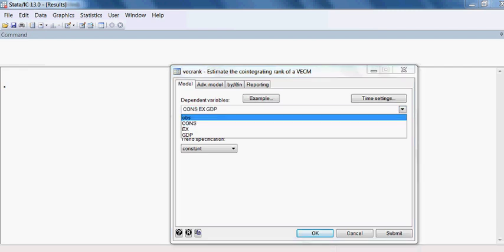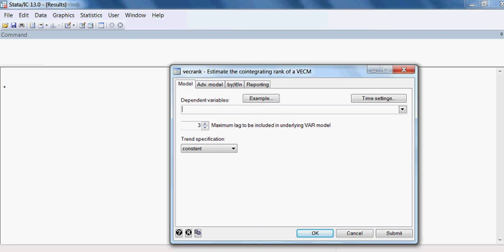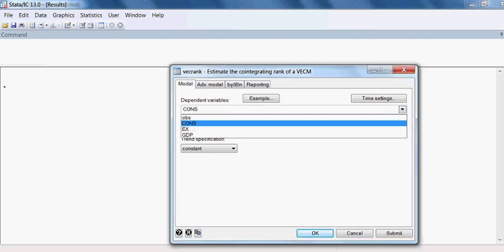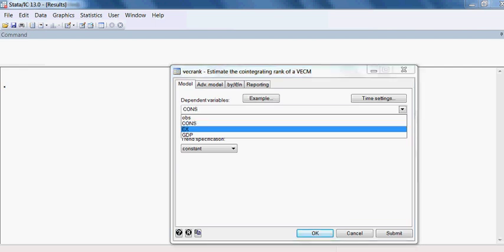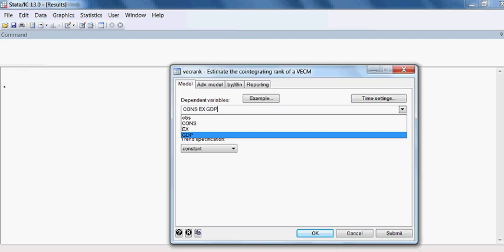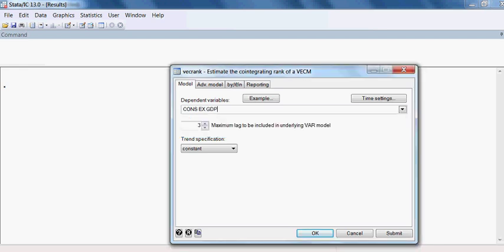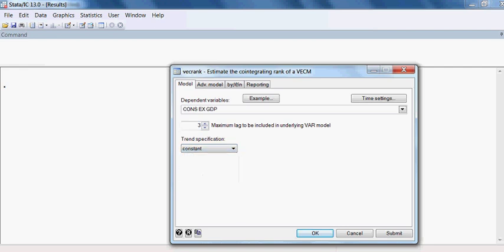I choose the first variable, consumption, then export, then GDP — those are the three variables. I choose lag 3 as the maximum lag, and for trend specification I choose constant.